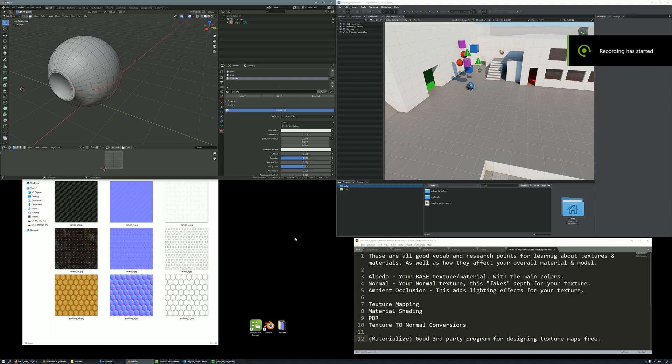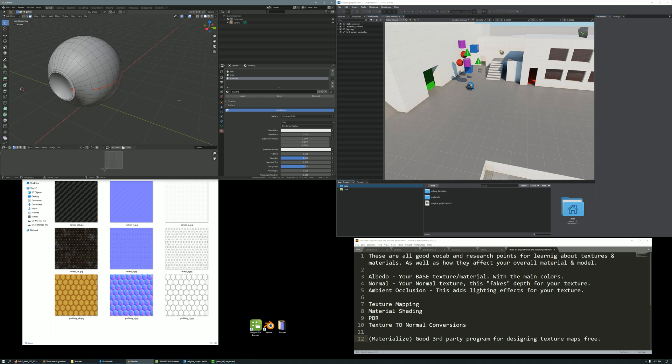This is a quick tutorial on how to import a model into Unigine that has three materials, and each material is going to have three textures that represent how that material is displayed to the world.